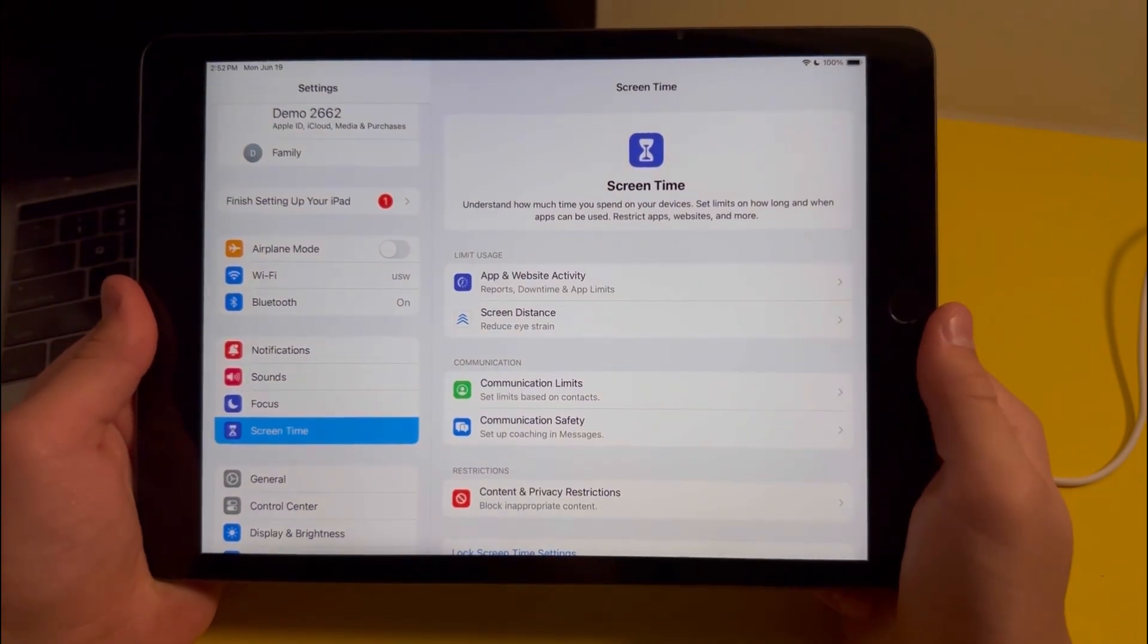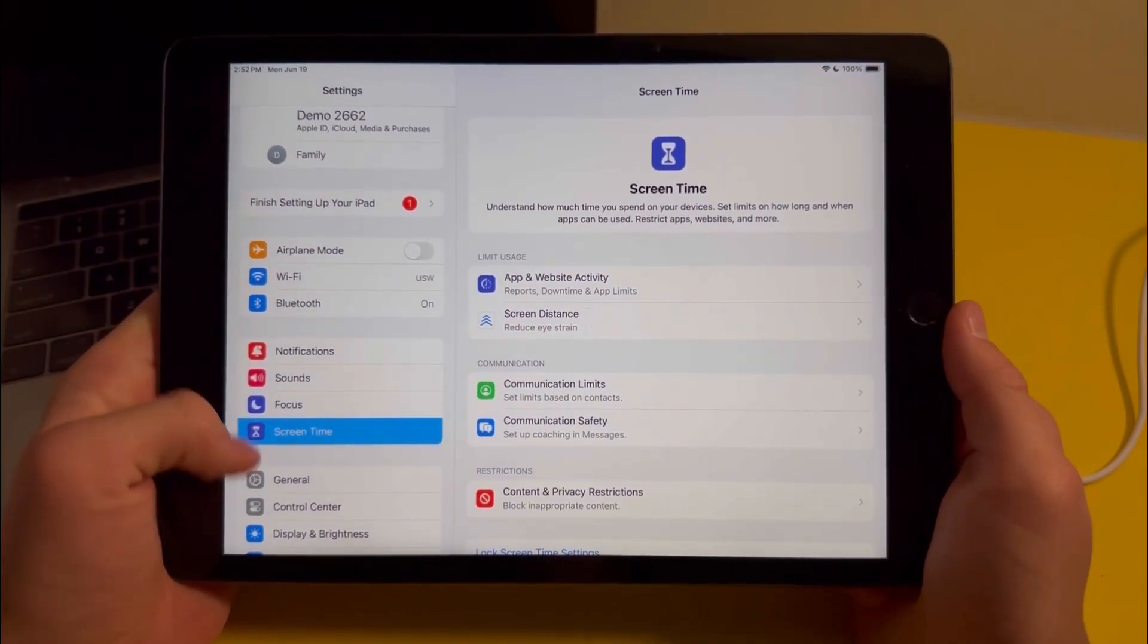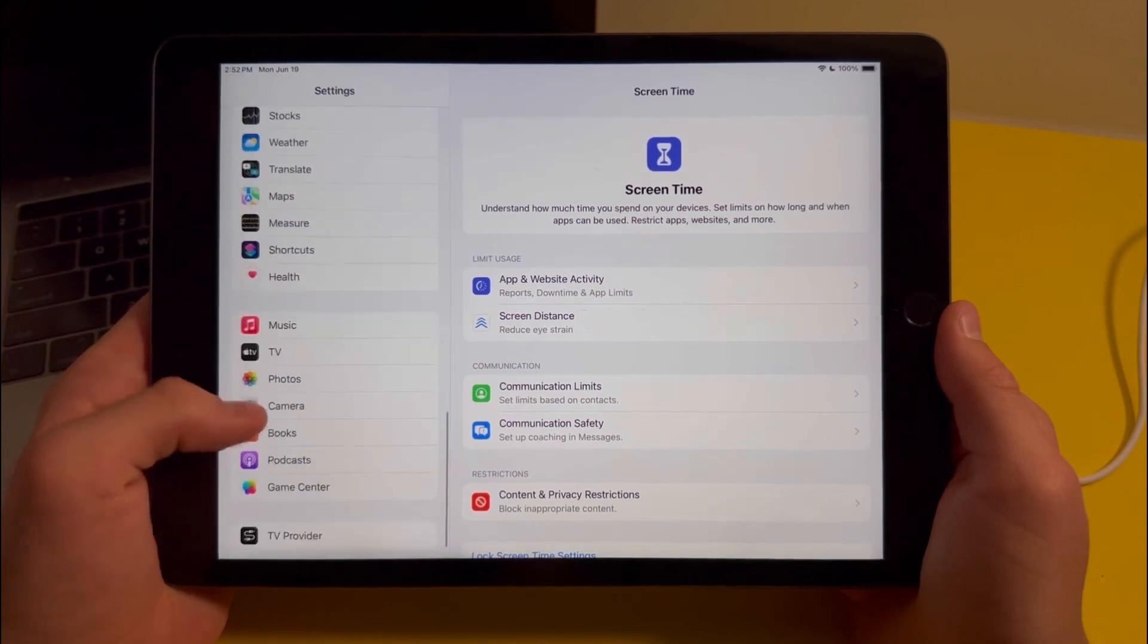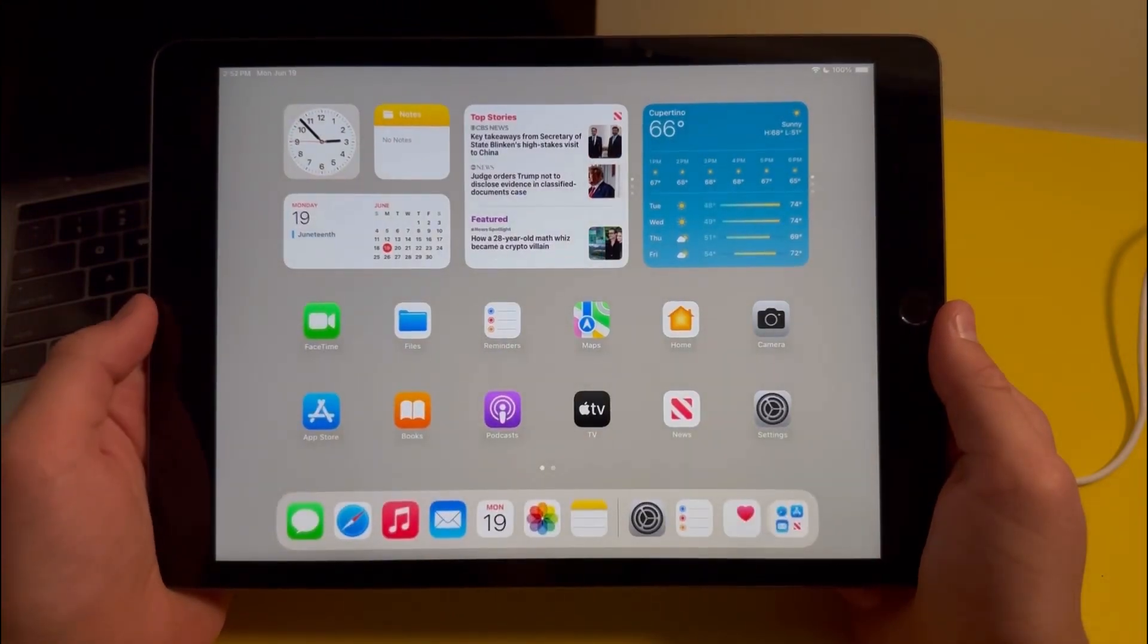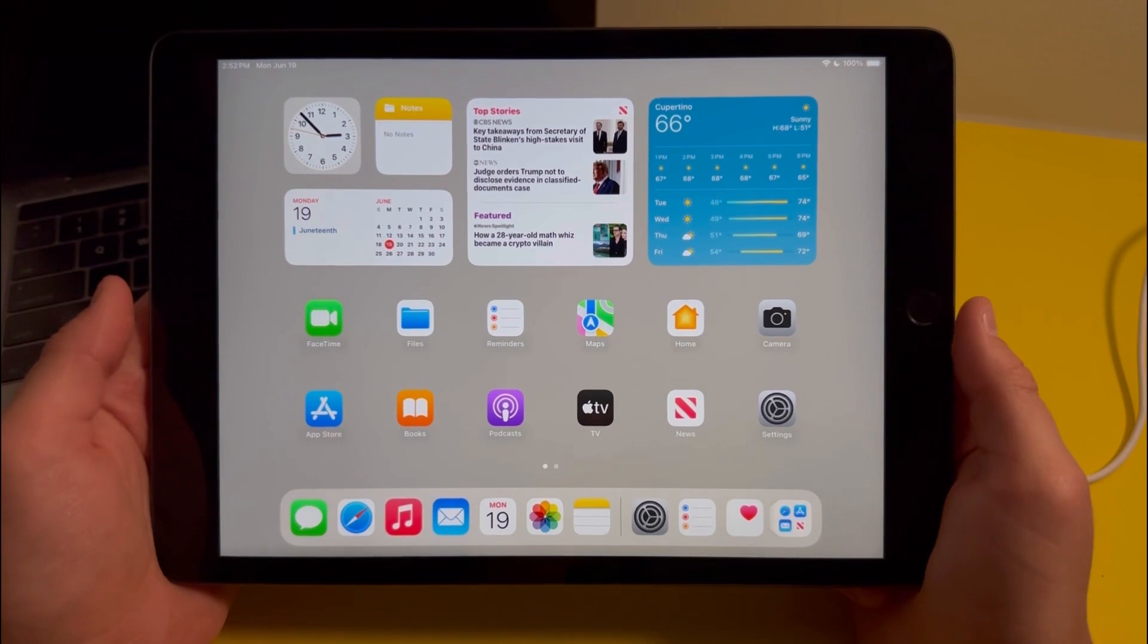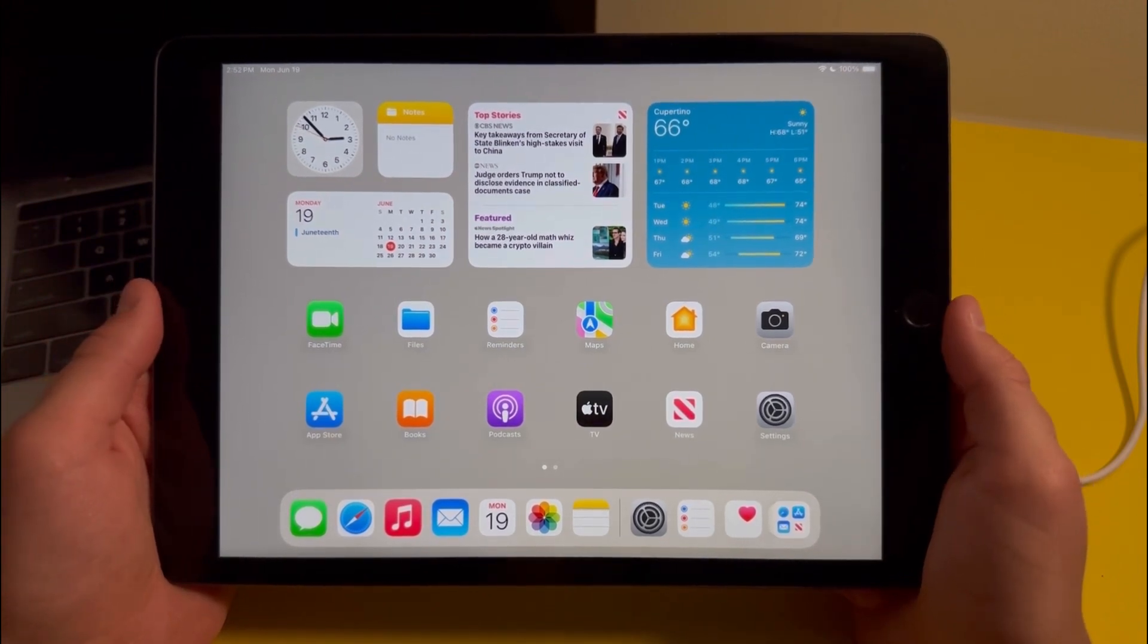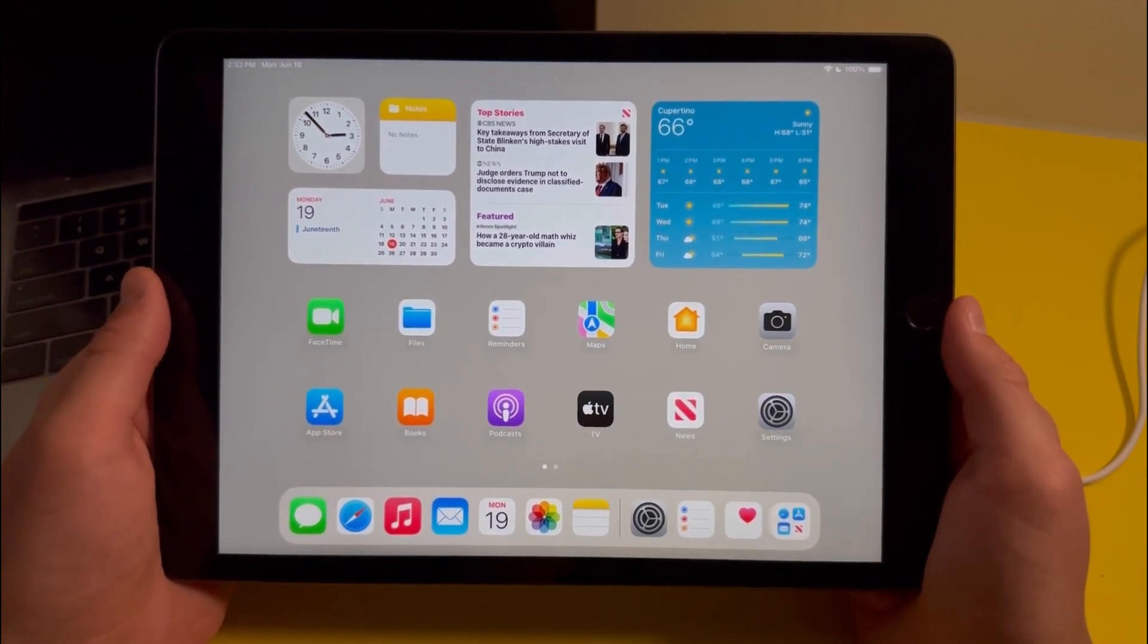The last feature I'm going to show you in settings is in the music section. Basically the feature is called crossfade, but whenever you open it you'll see that it'll crash. For now we don't really know anything about this feature, but once the update comes out this feature should be fixed and we'll know more about it.